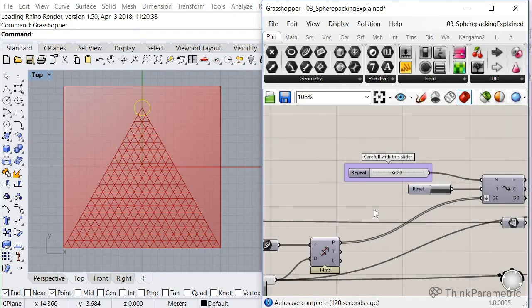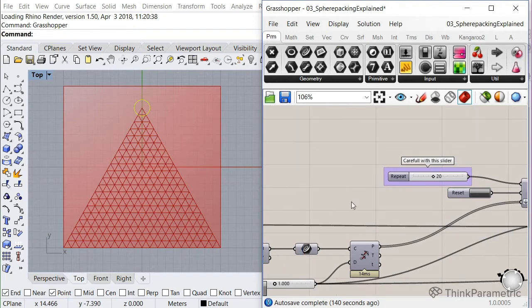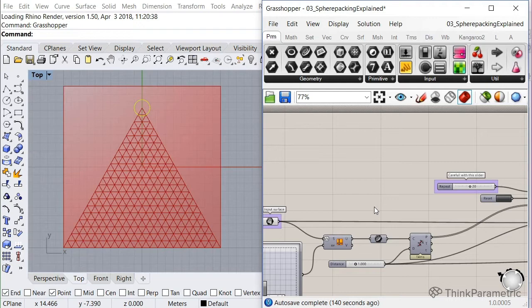Now, obviously on this surface, we could also just have used the launch box component, like you might ask yourself, why are we doing it in this weird way?